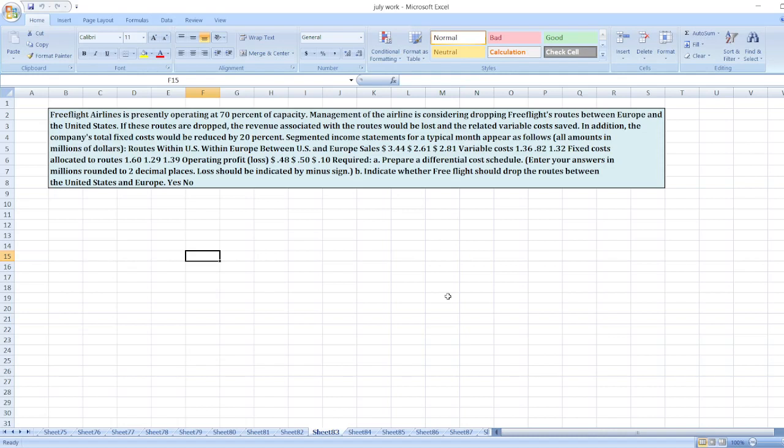Now, first of all, the requirement is to prepare a differential cost schedule. Second, indicate whether Free Flight should drop the routes between United States and Europe, yes or no. So here is our question.